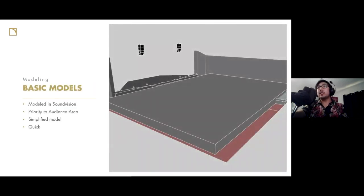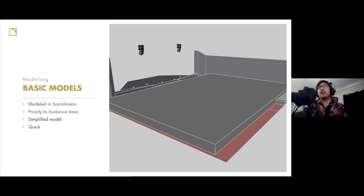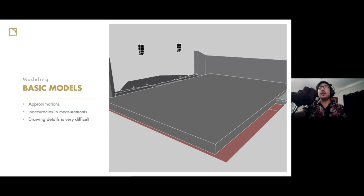Versus a complex model, when we are really looking at modeling the entire room, or as much of the room as we can, along with any architectural or rigging constraints, in addition to all of the key and critical areas for mapping the audience area. If we look at a basic model, this is something we can easily do within SoundVision — this doesn't require any other software to do any modeling.